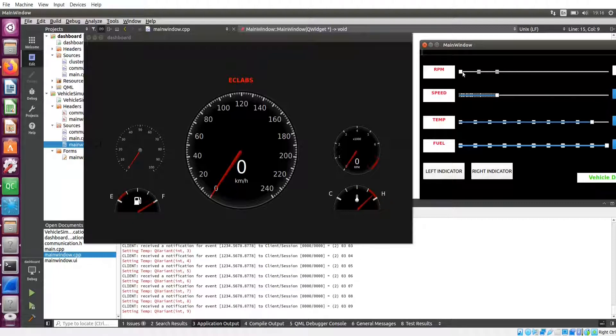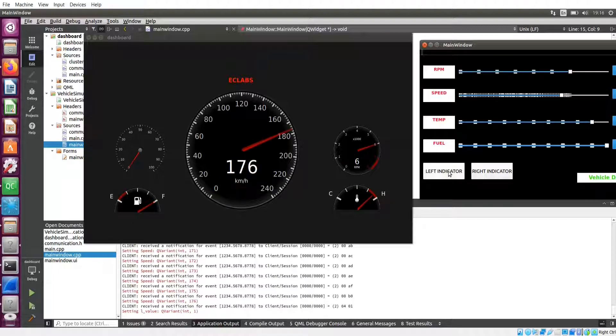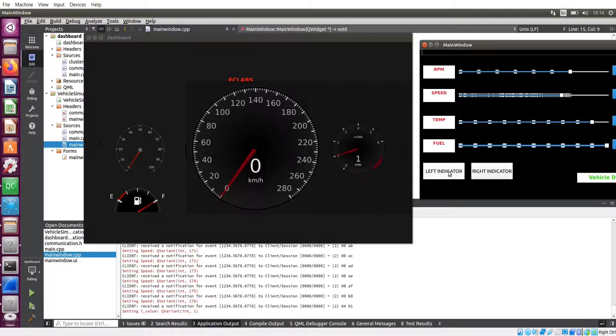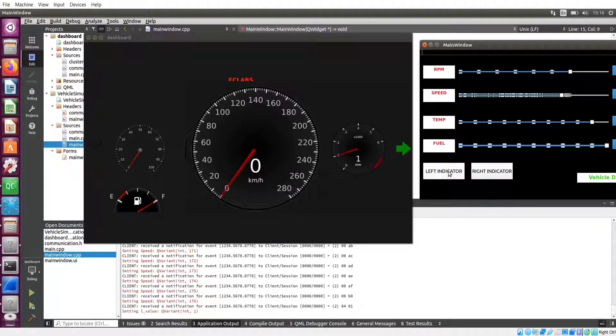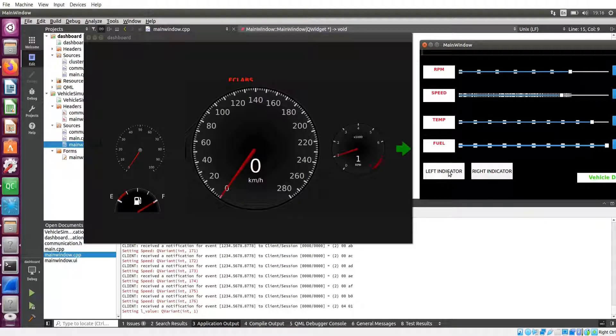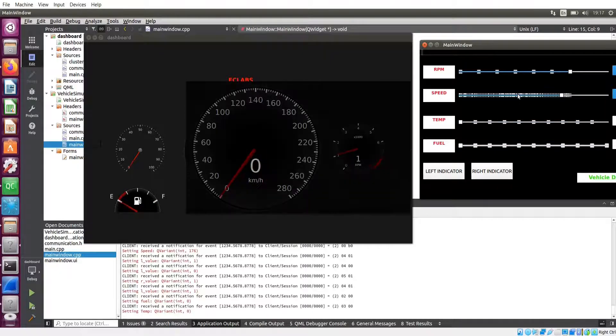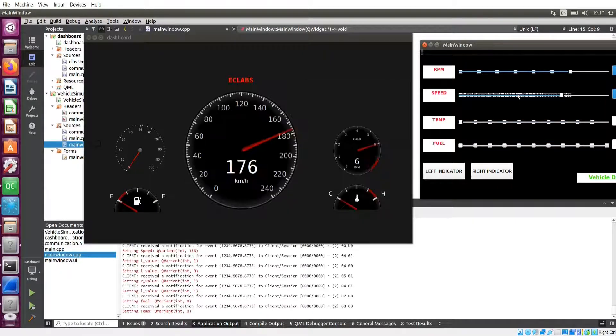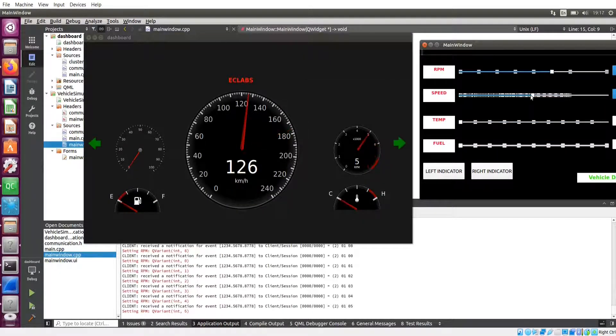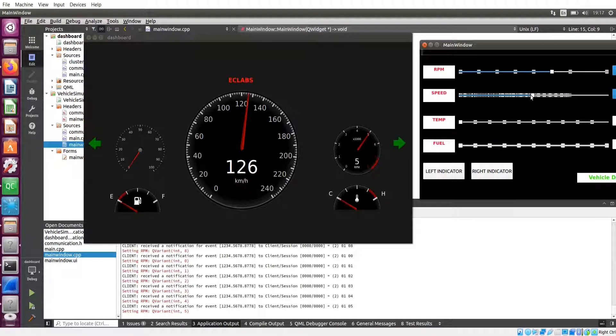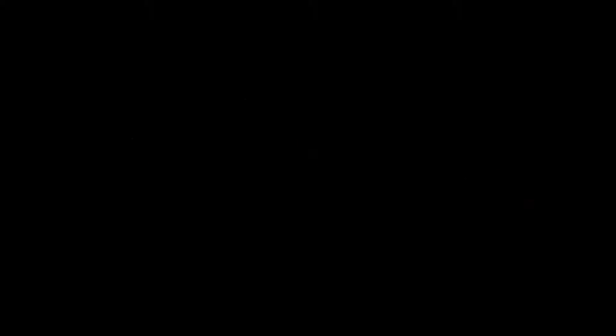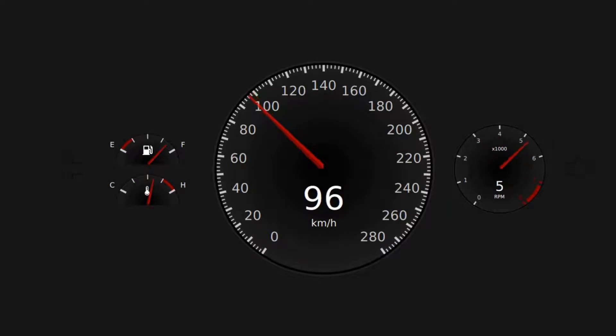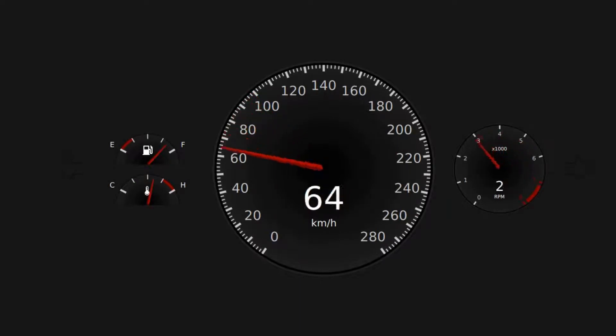If I am pressing this left indicator button, you can see it is blinking. If I am pressing right indicator button, you can see the right indicator is blinking. Both of these applications are using SUMIP for communication. It is event-based communication. Whenever this value changes, it will trigger an event and this dashboard client will receive that event and replace the data.